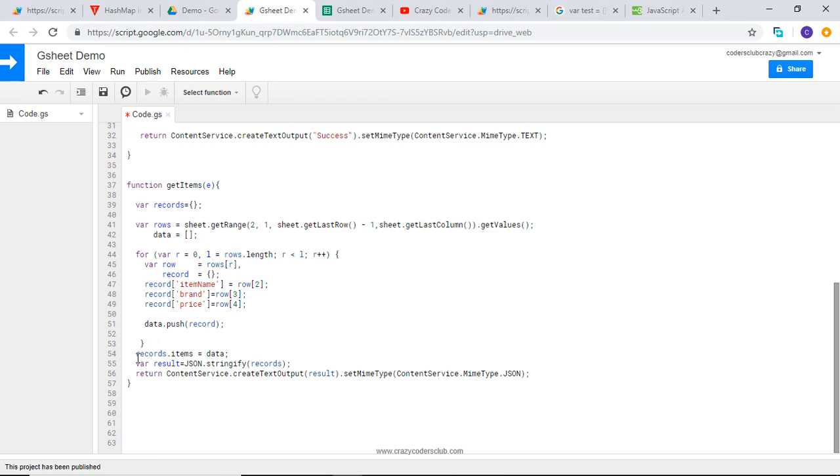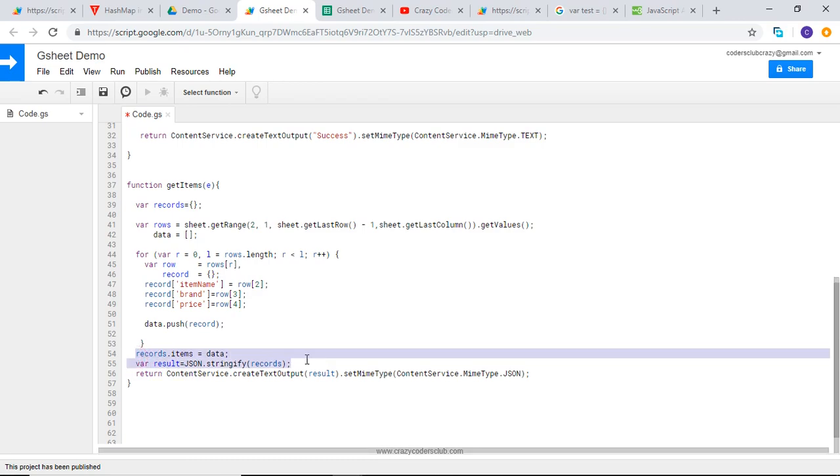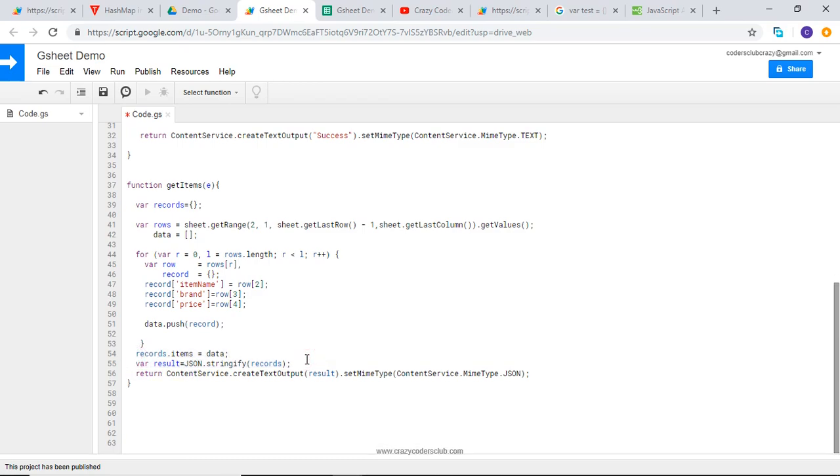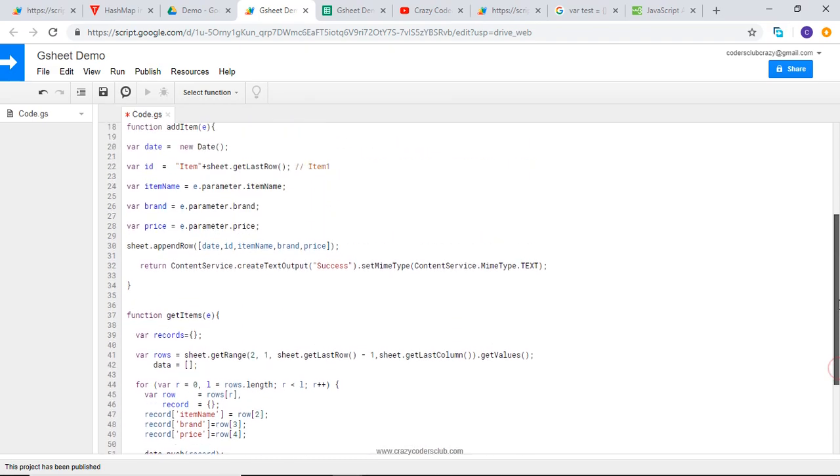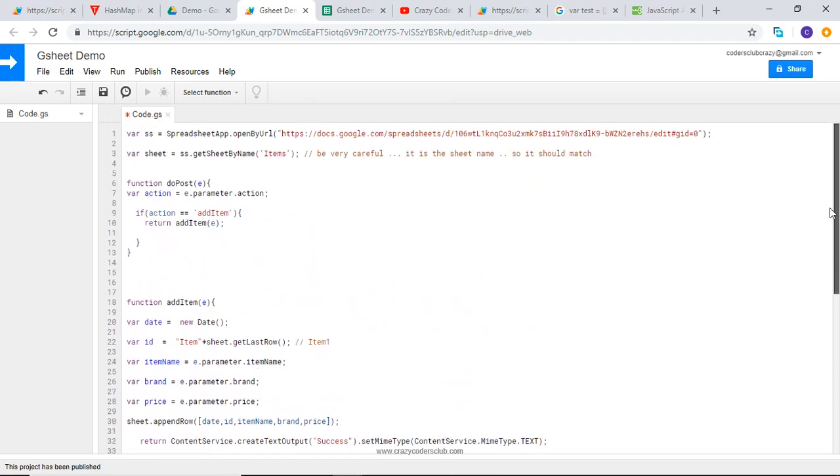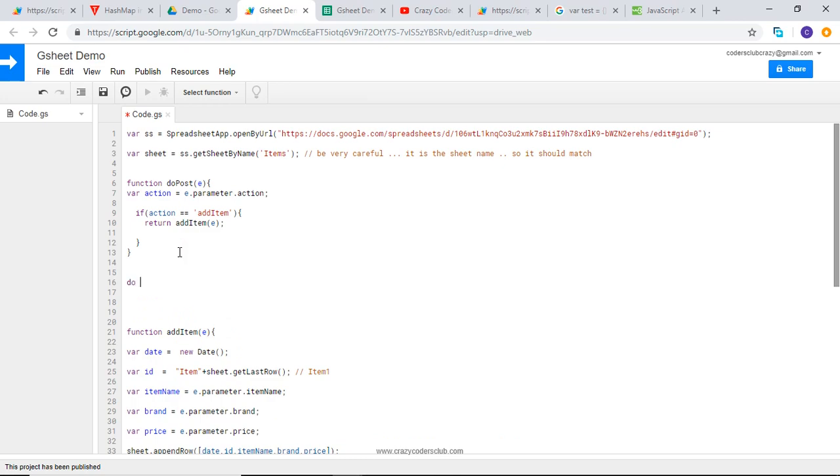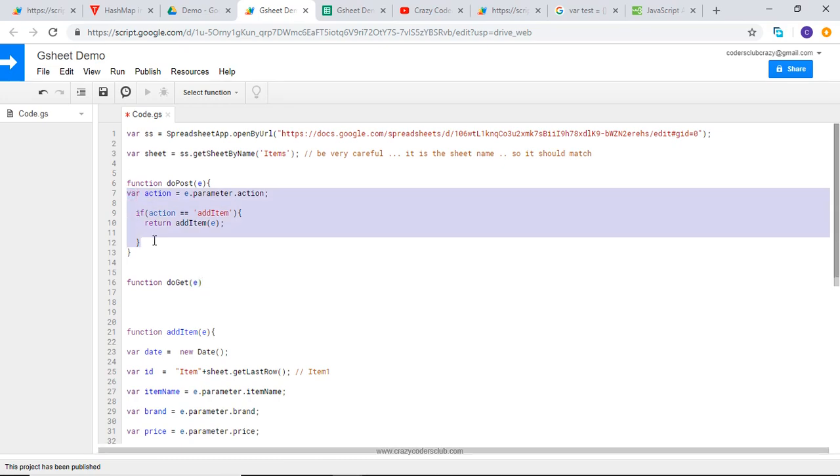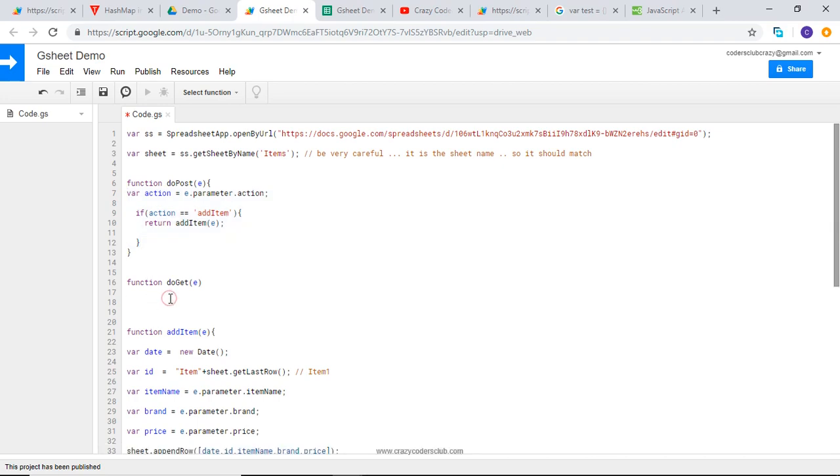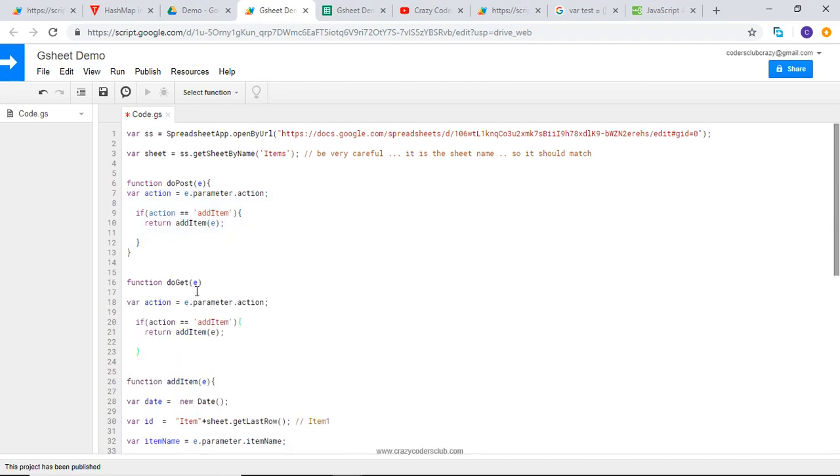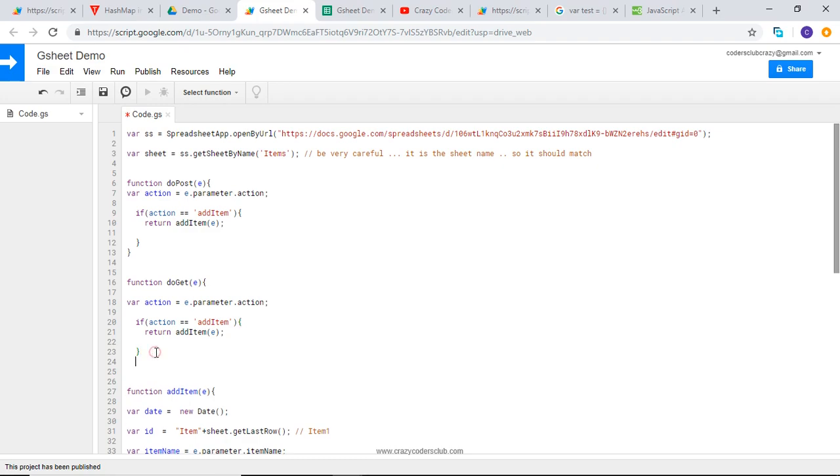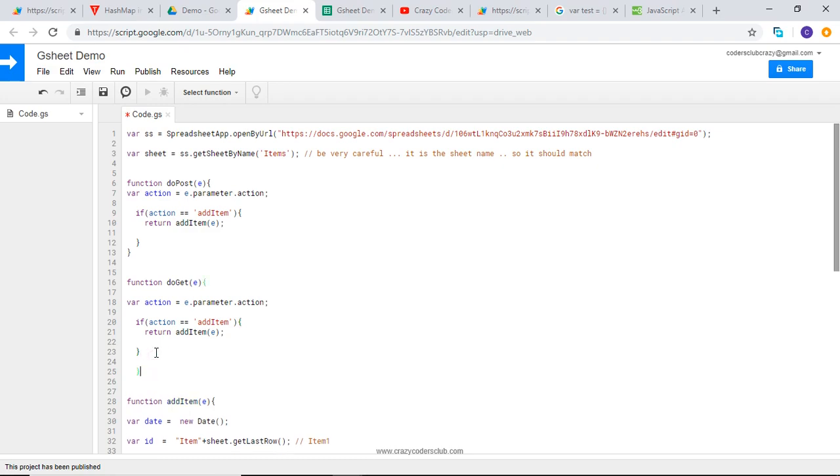Formatting it into JSON format, then finally I am returning the JSON format data when it is requested. That's it from getItems. Next, I am going to add the doGet function. I am going to copy this part - instead of addItem, getItems.